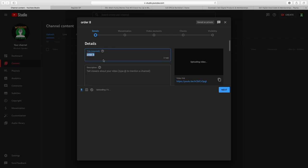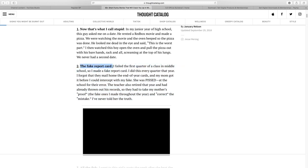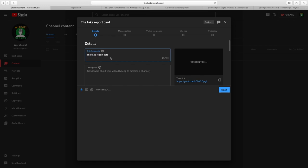Now we're going to optimize our videos to get the most amount of views, so pay close attention. The first thing you guys want to look at is the title — this is one of the most important things when it comes to a YouTube Shorts video. You don't have to worry about the thumbnail, which is usually the main thing viewers see, but with Shorts the most important thing is the title. So you're simply going to put the name of your story, then put Funny Short Stories. In my case I'm just going to put The Fake Report Card, then dot dot dot, then in brackets Funny Short Stories, making sure you have a capital letter for each word. Finally, put hashtag Shorts and that's all you need for your title.